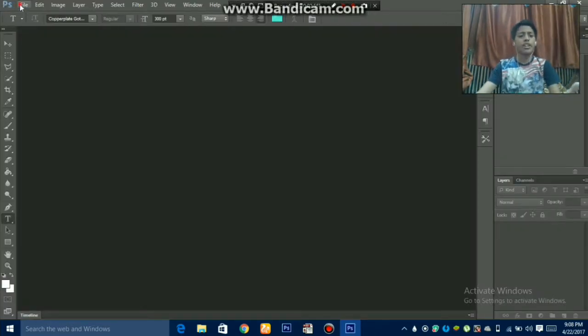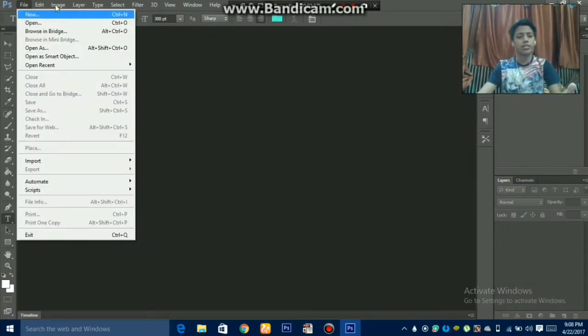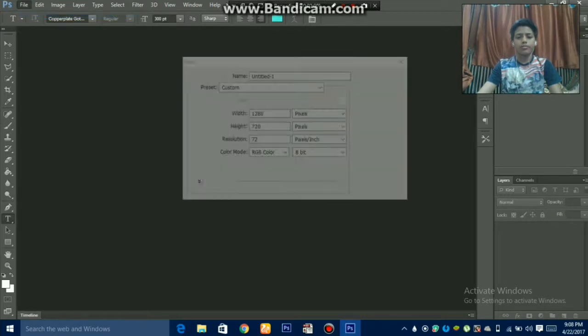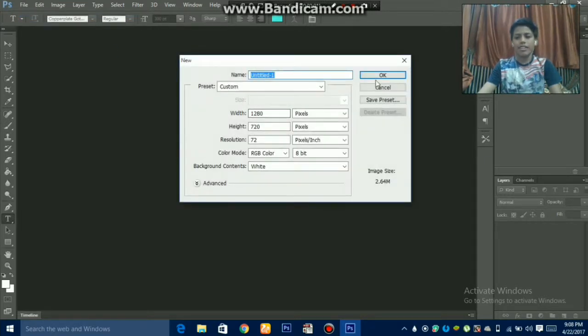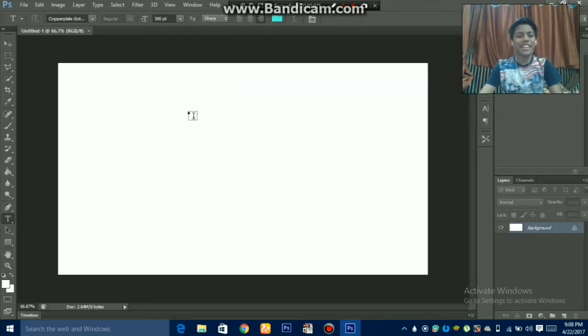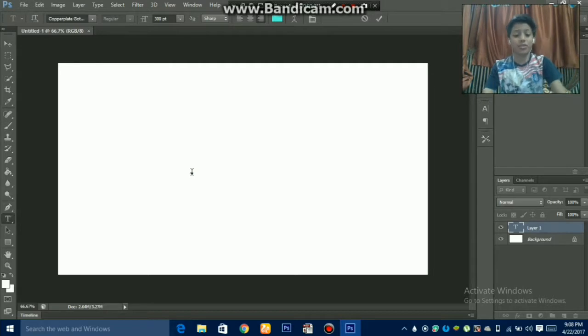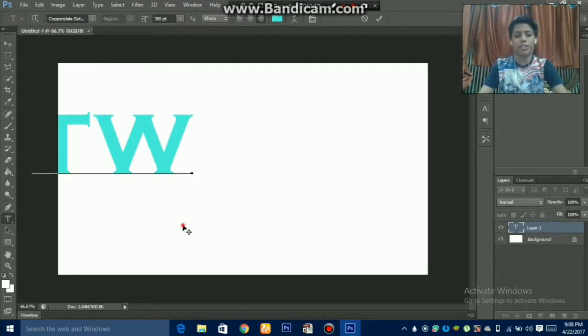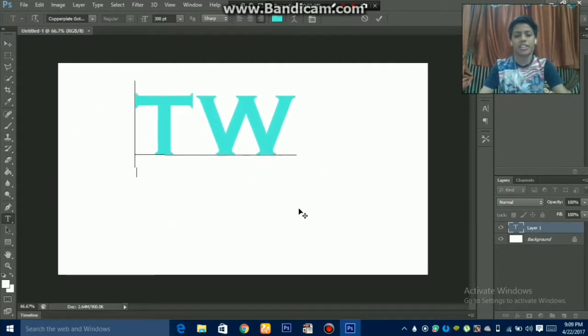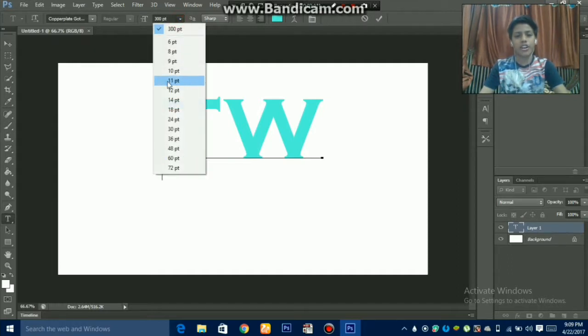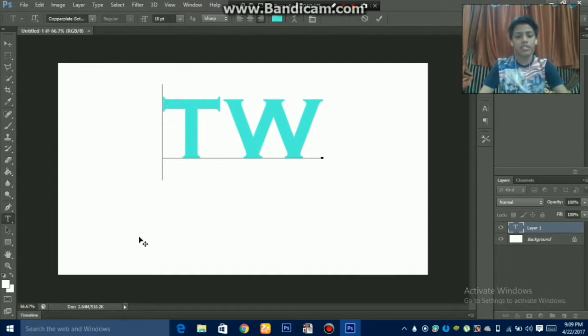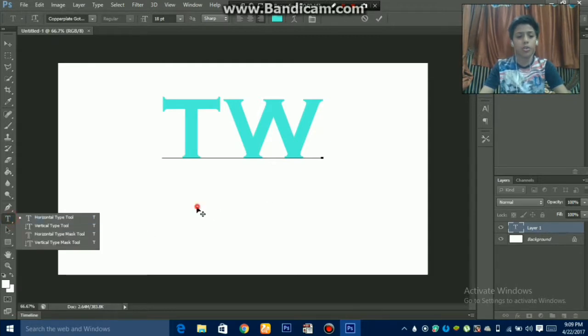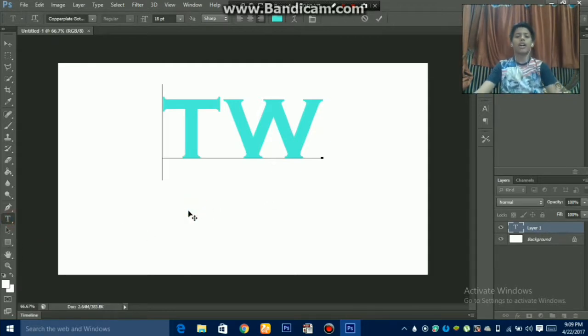I will write TW because my channel name is Technical Way. So thank you guys for watching my video.